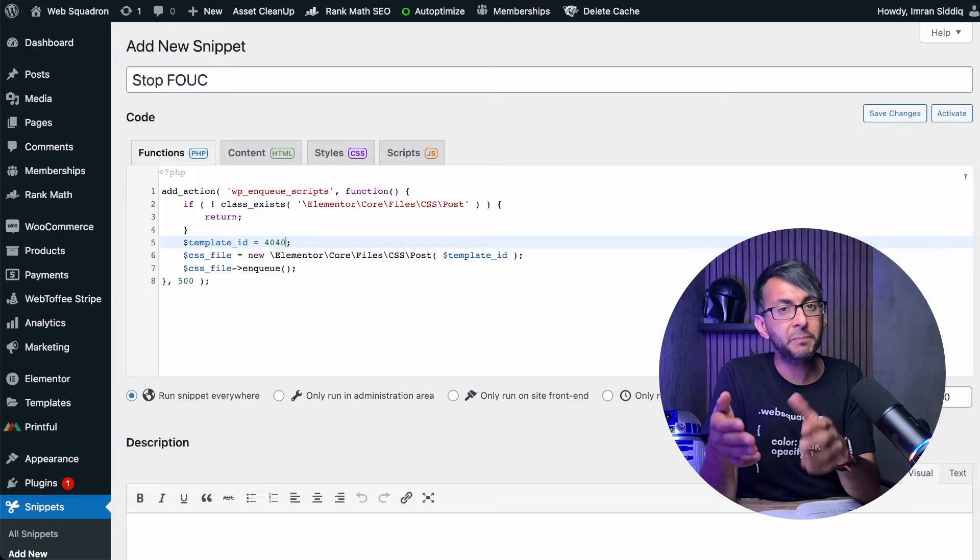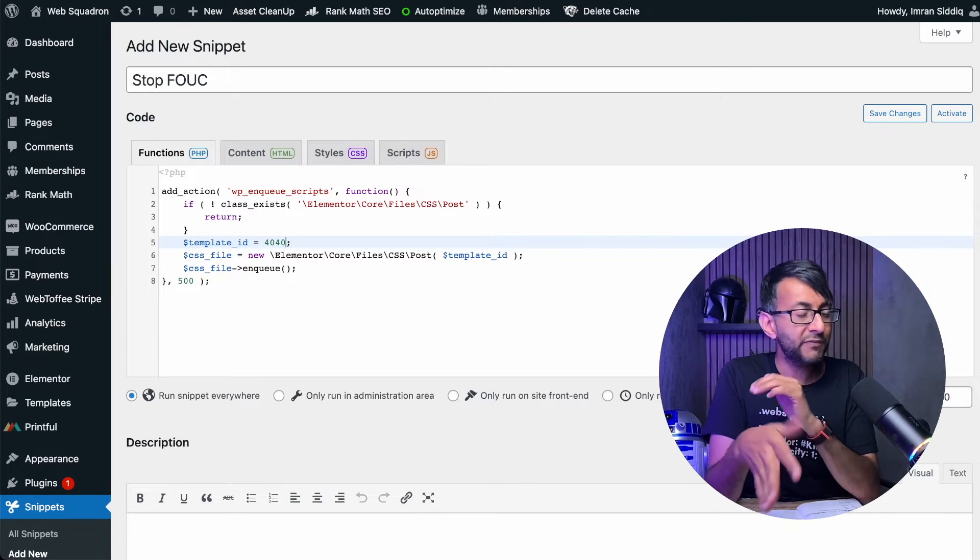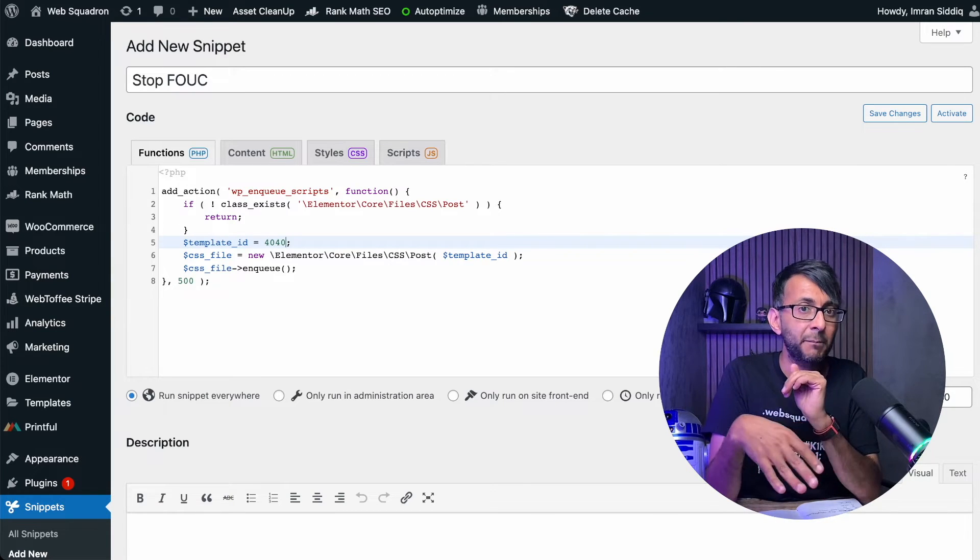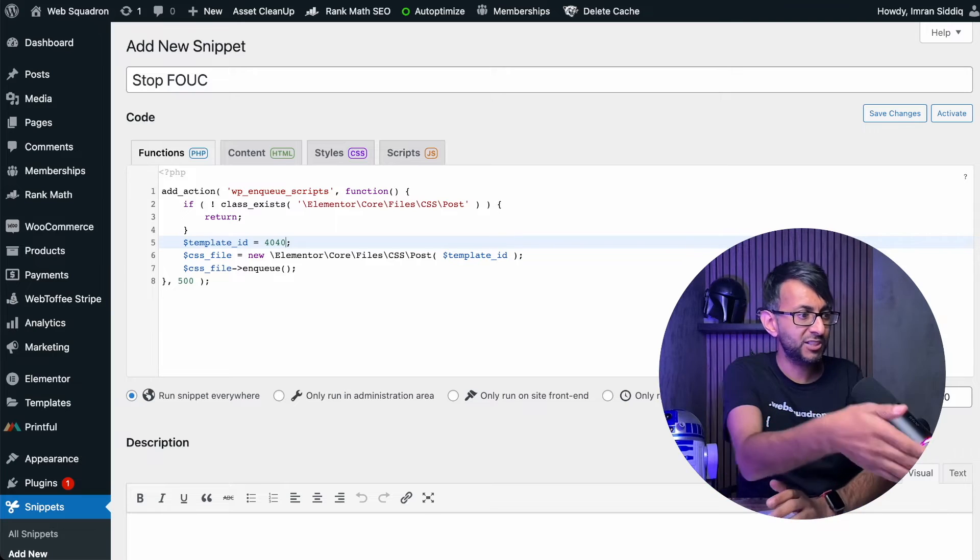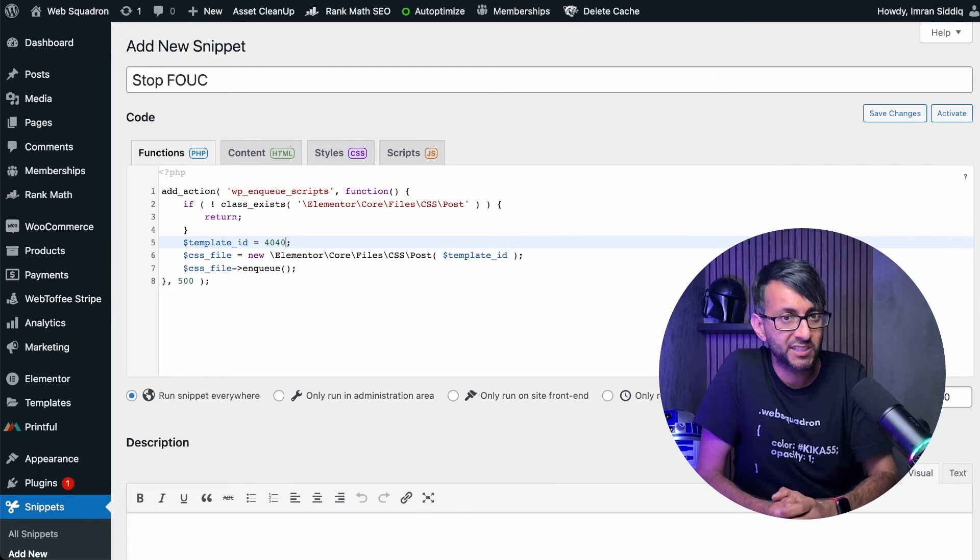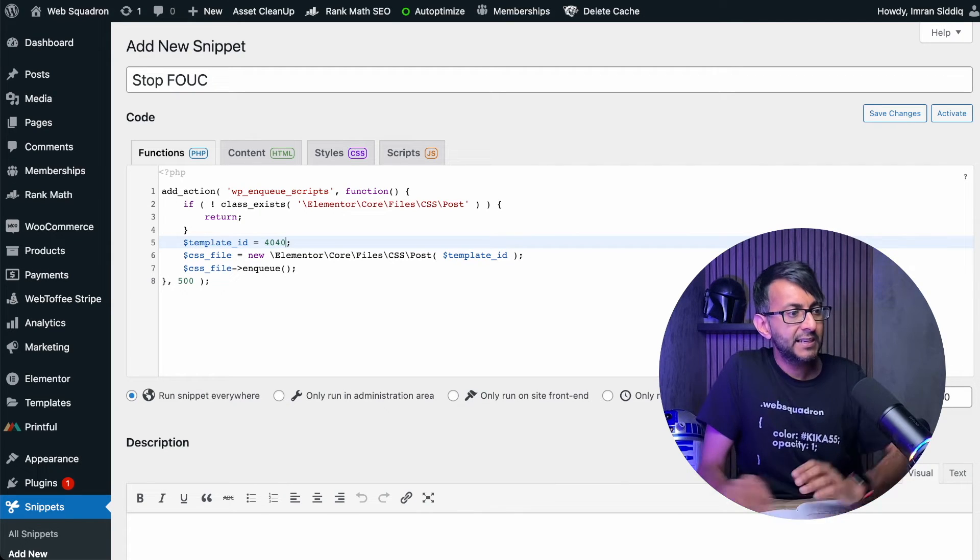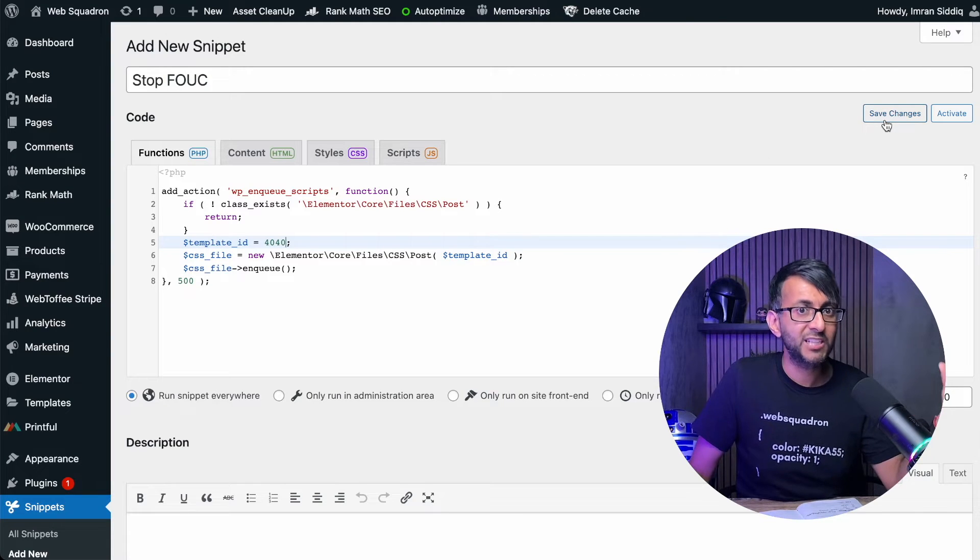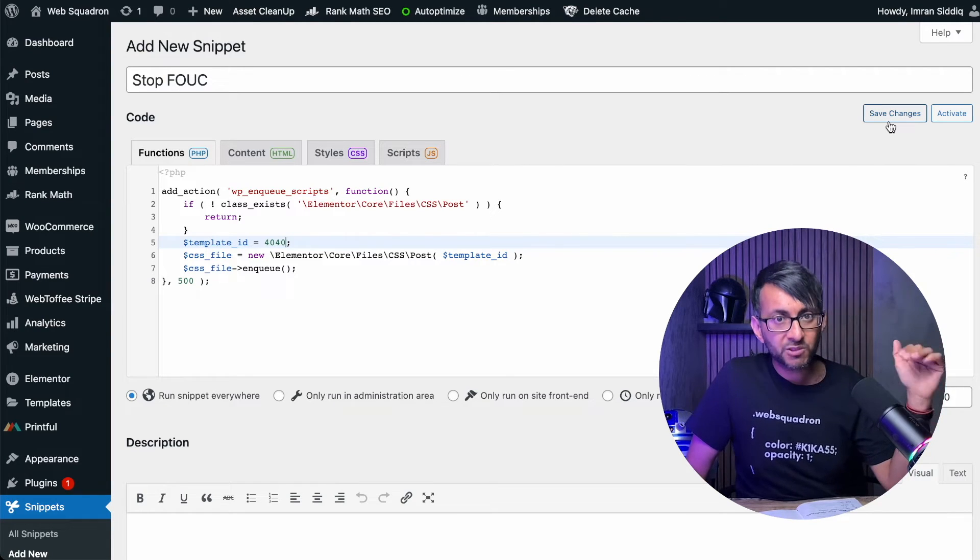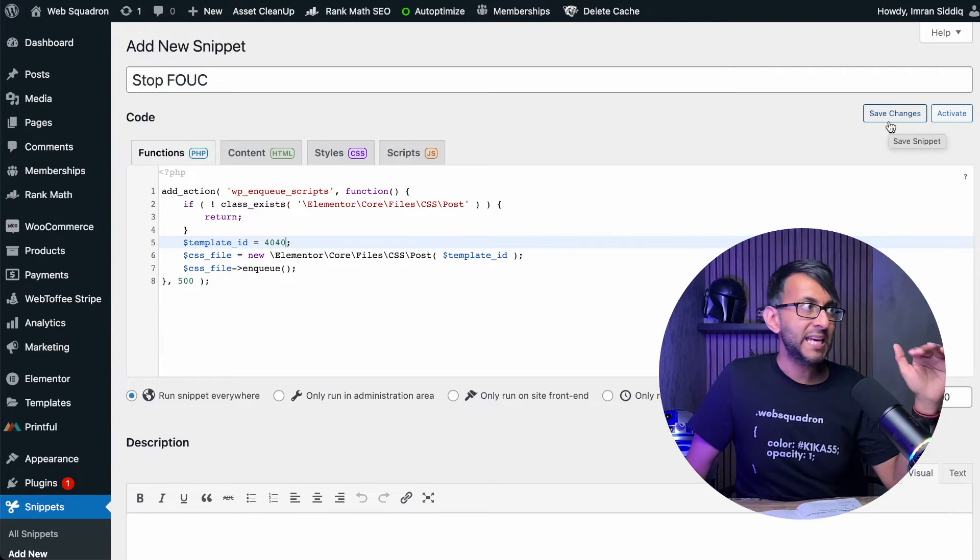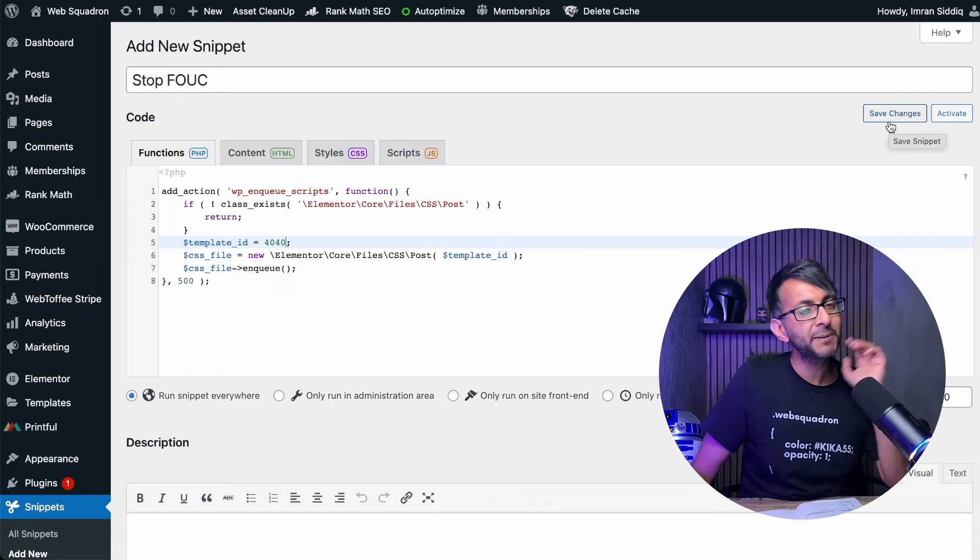By the way, if you are using a template in your shortcode, it will actually tell you what that is, so make sure you stick that in. Once you've done that and you hit save changes and activate, that will stop the FOUC occurring.